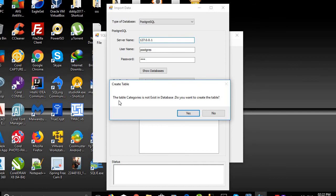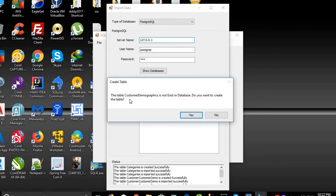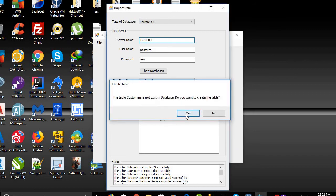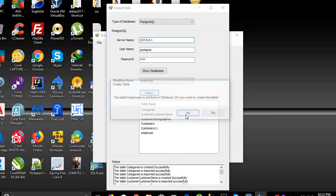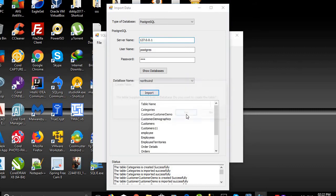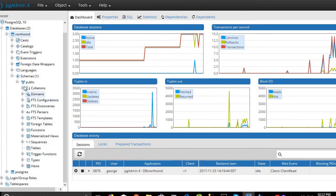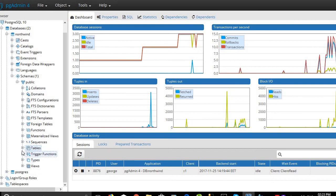The program asks if you want to create the Categories table because it doesn't exist — click Yes. Customer: Yes. Customer Demographics doesn't exist, do you want to create the table? Yes. We'll just click Yes to all the prompts. Once we check our database and click Refresh, we will find all the tables have been created.